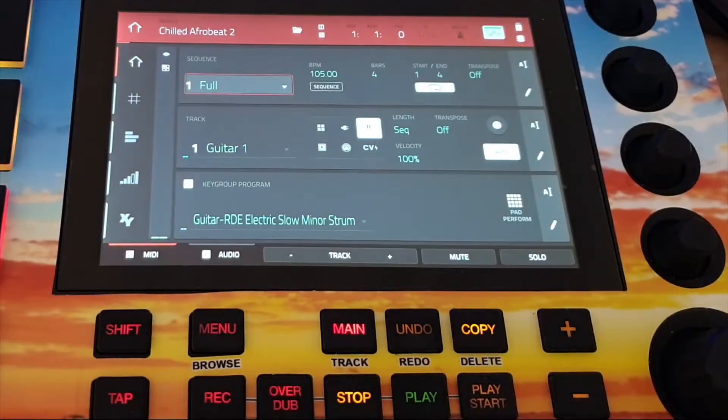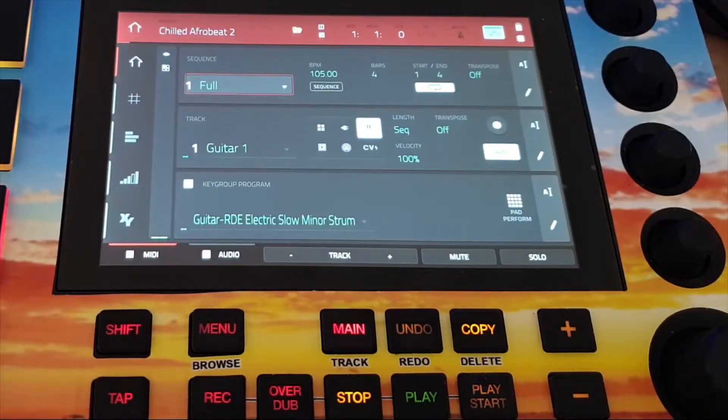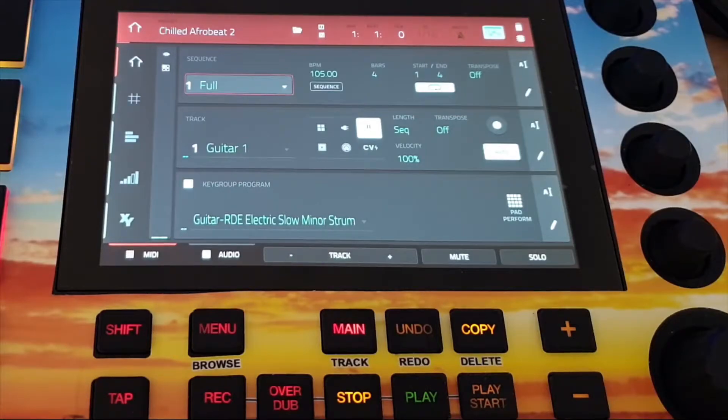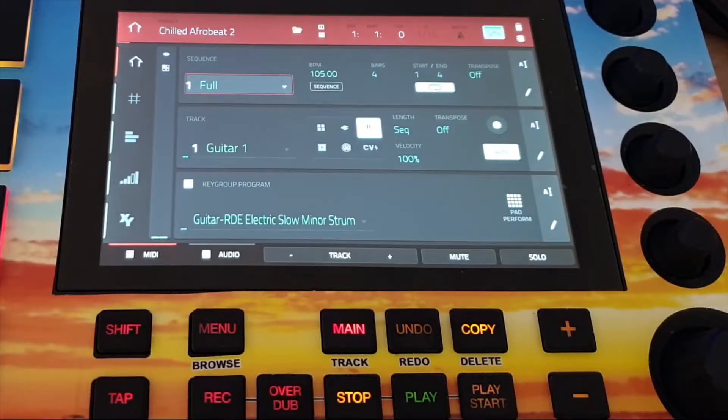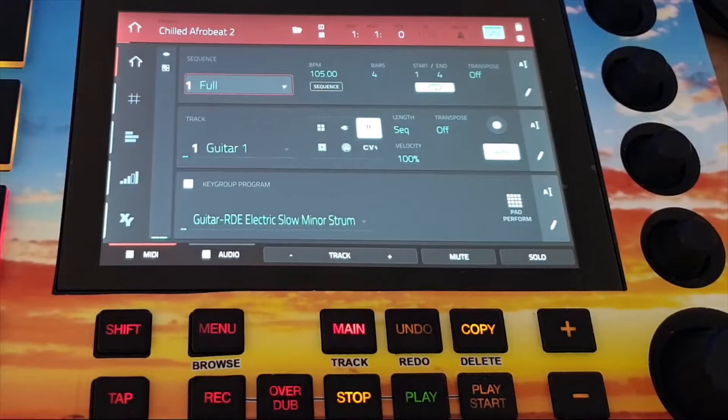And why do I have to do that? Well, when I want to transfer data from my MPC to my MPC software for example, I have to make sure that the data is saved on an external storage, for example an SD card.